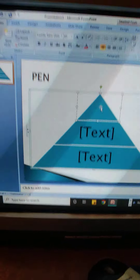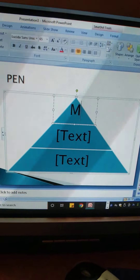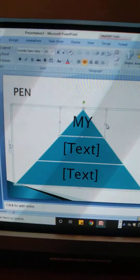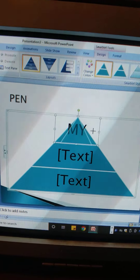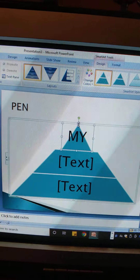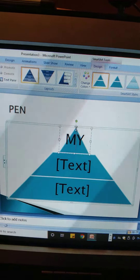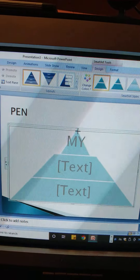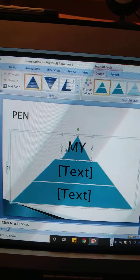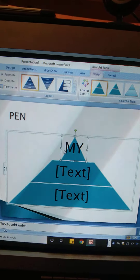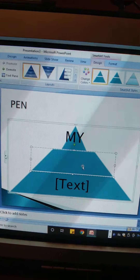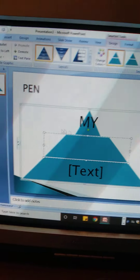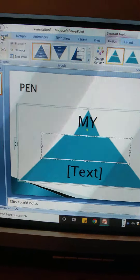The pyramid will be inserted and here we can insert our text or pictures. We can resize it according to our needs, and we can also insert pictures inside it.